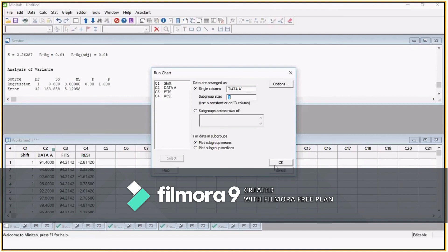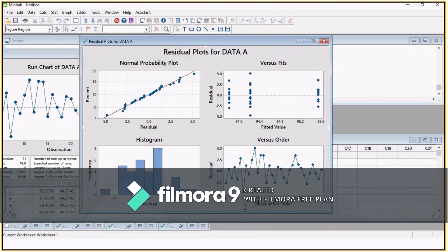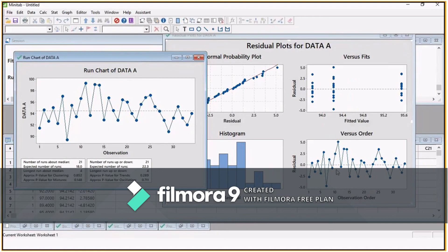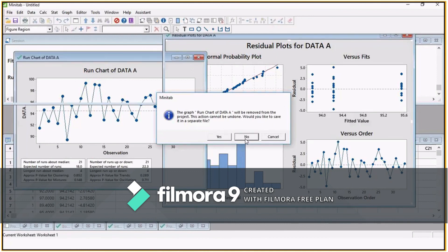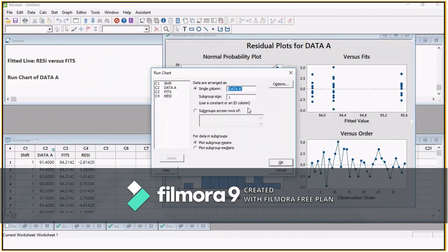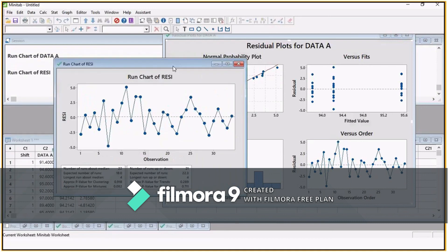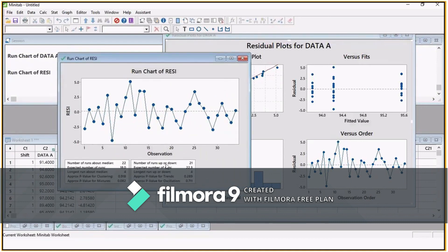When you click OK, you get your run chart. Make sure to select residuals — not Data A — as the data. When you select residuals and click OK, you can compare the residuals run chart with the chart generated from the ANOVA output, and they are almost 100% the same. That's how you check this assumption.